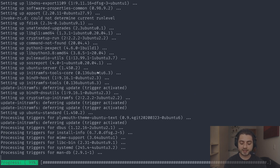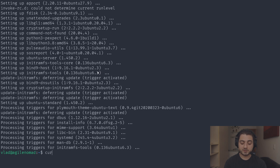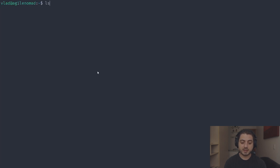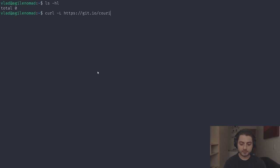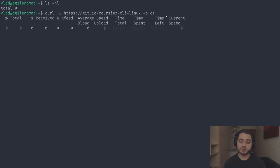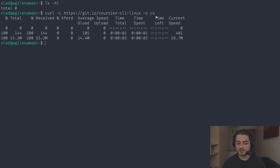The update has finished. I'm going to show you this is a brand new VM with nothing installed. I'll run 'curl -fL https://git.io/coursier-cli-linux' — git.io is a URL shortener so we need the '-L' flag to follow redirects. The file is called 'coursier-cli-linux' and we'll rename it to 'cs' using the lowercase '-o' flag. The native image is around 56 MB.